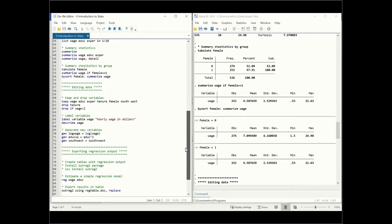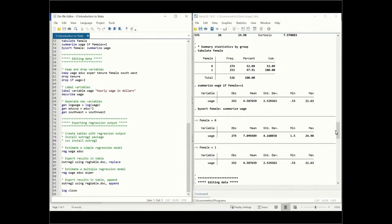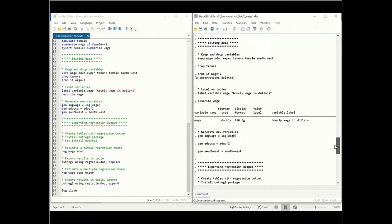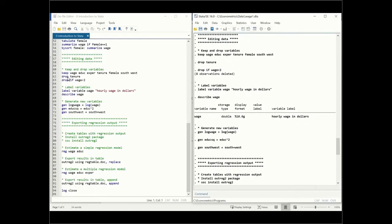The next thing we can do is edit the data — we can keep or drop variables. We can use the keep command followed by the variables we want to retain, and the rest will be dropped. Or we can drop a particular variable such as tenure if we no longer need it. We can also use drop if wage is less than two, which deletes observations in the data that have wage less than two.